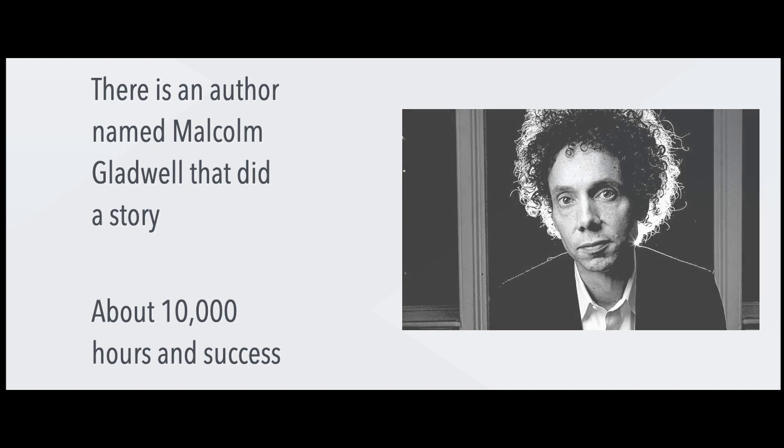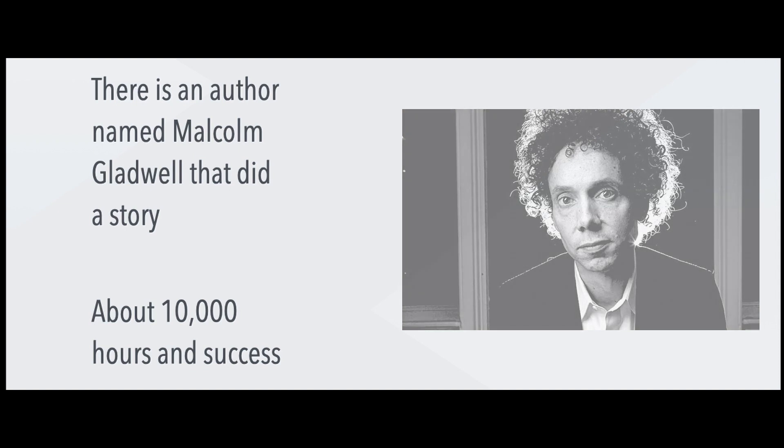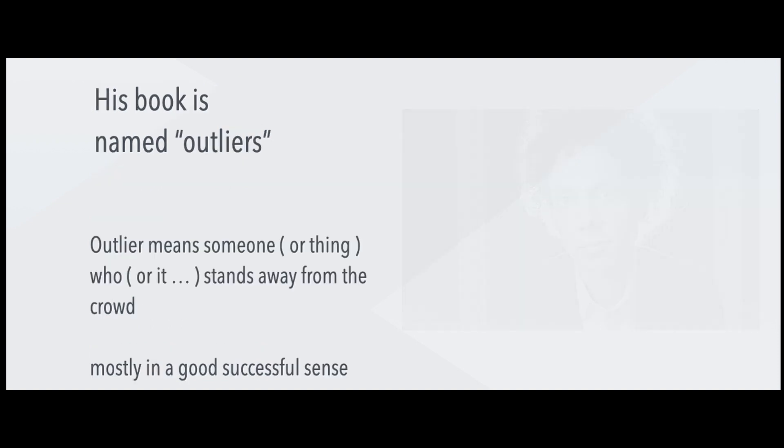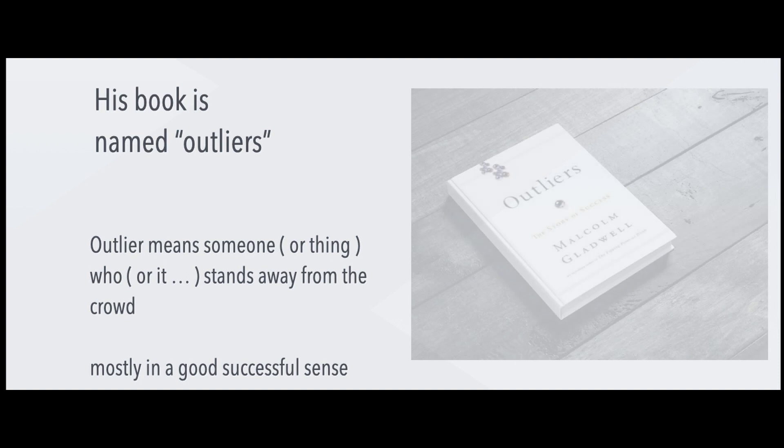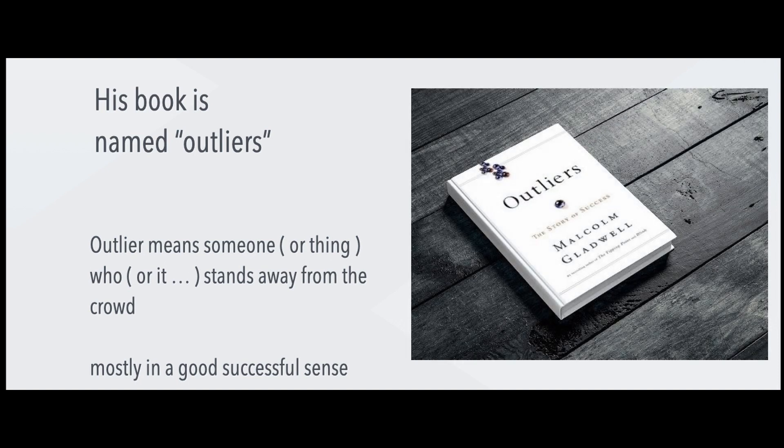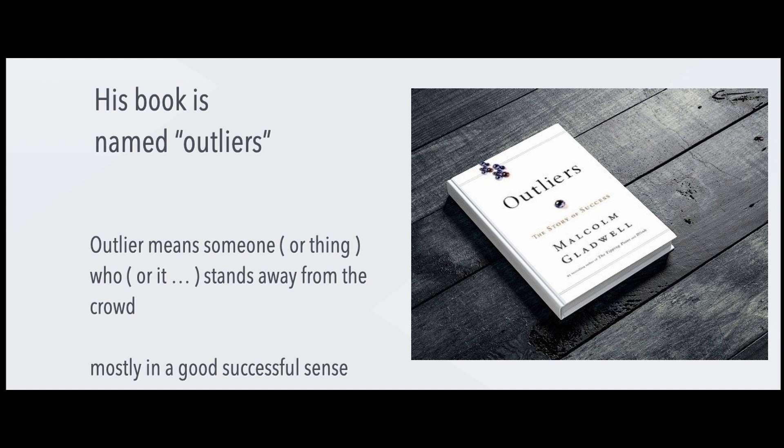He wrote this book, it's called Outliers. Now Outliers is a confusing word because you might think that, oh, they're lying. It has nothing to do with lying. Outliers basically means something or somebody that stands away from the crowd, mostly in a positive sense, not in a negative sense.